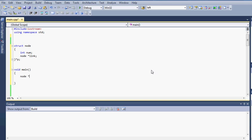node pointer root and what I want to do now is create a new node of that root. So when I do root equals new node, now I have declared a new instance of that node. So now I can access all the data types that I have created inside that node.